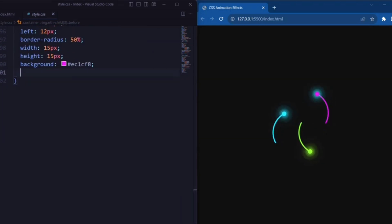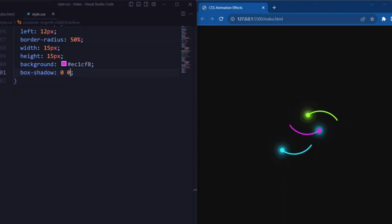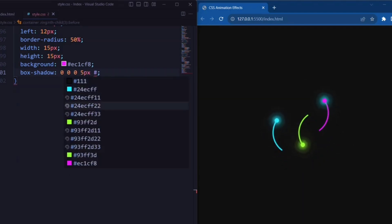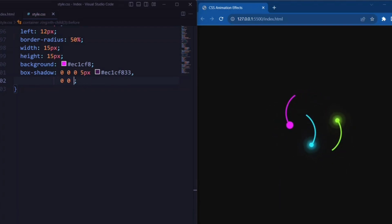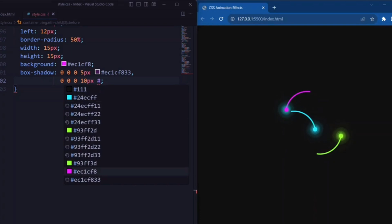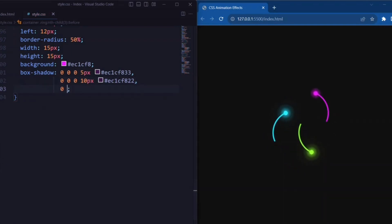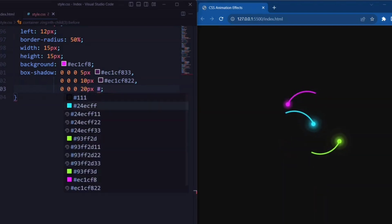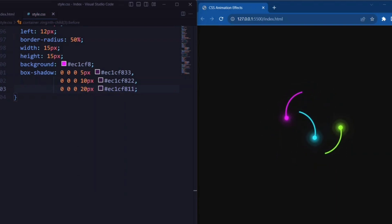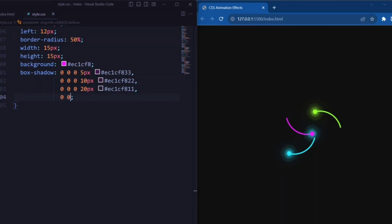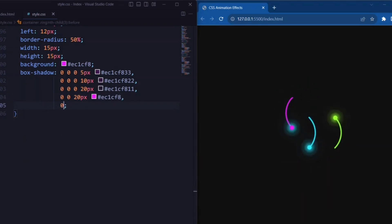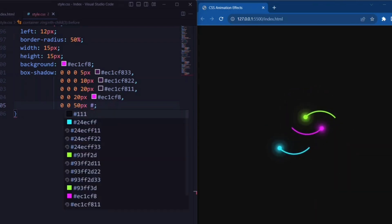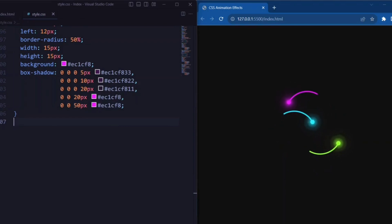Now let's set box-shadow. Here we set a 5-pixel white-purple shadow, next a 10-pixel white-purple shadow, and next a 10-pixel white-purple shadow with 100% opacity, which creates a stronger glow effect.